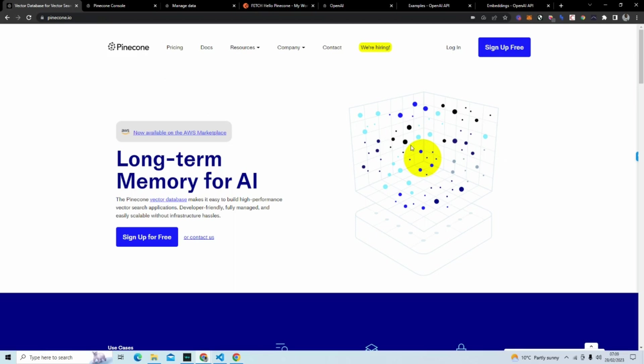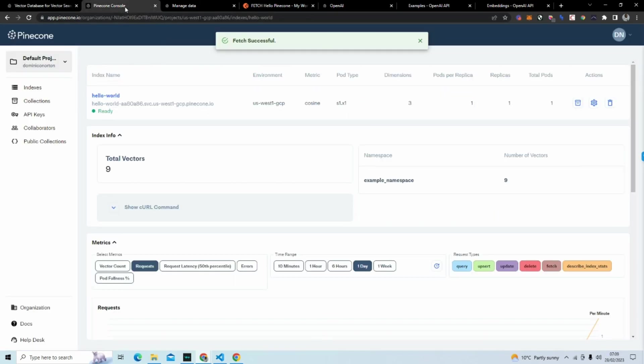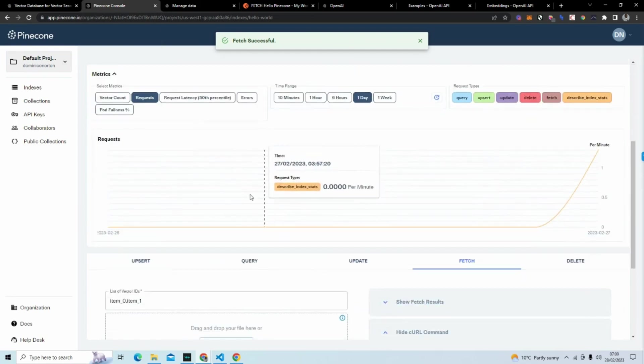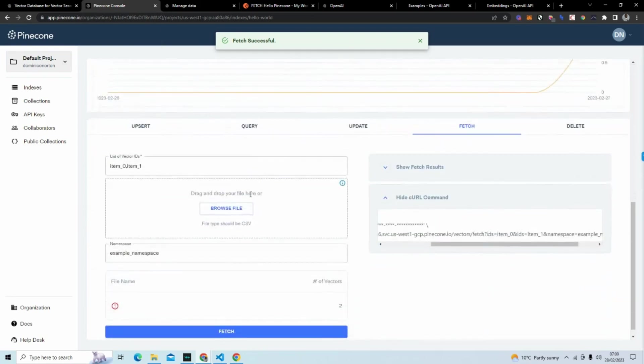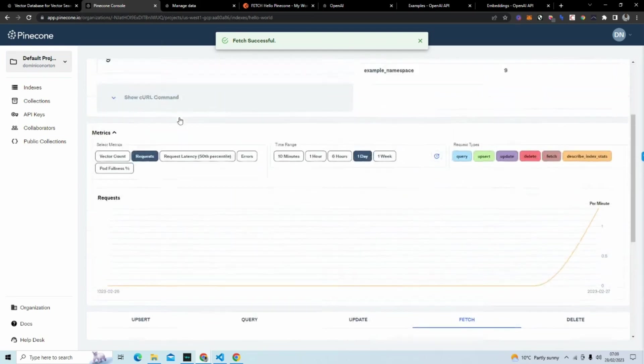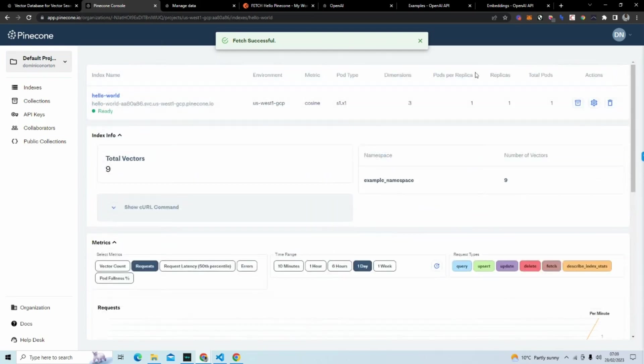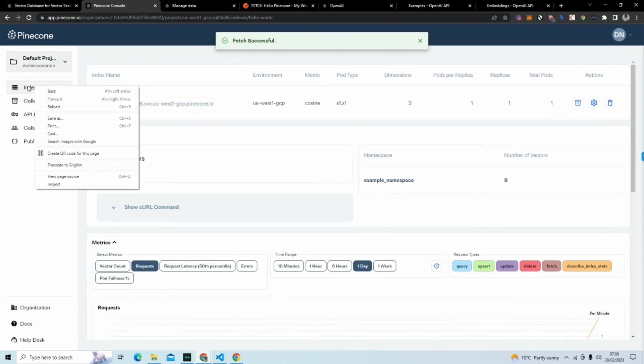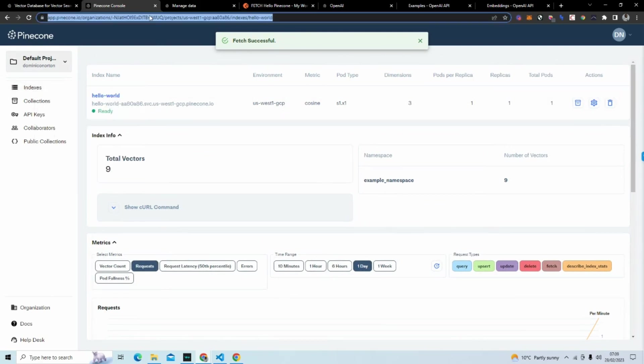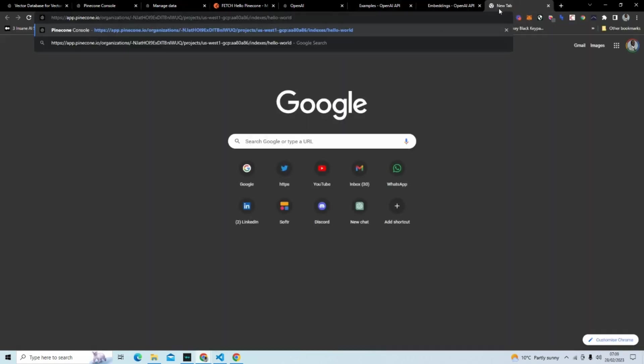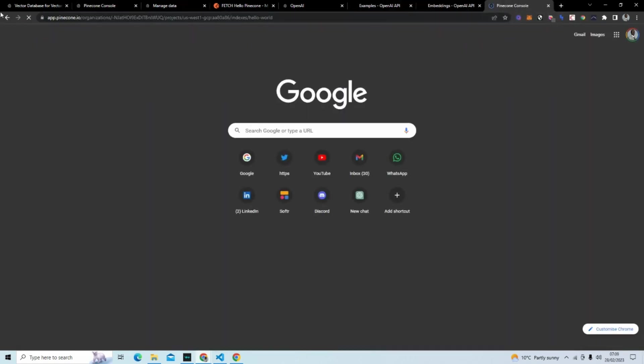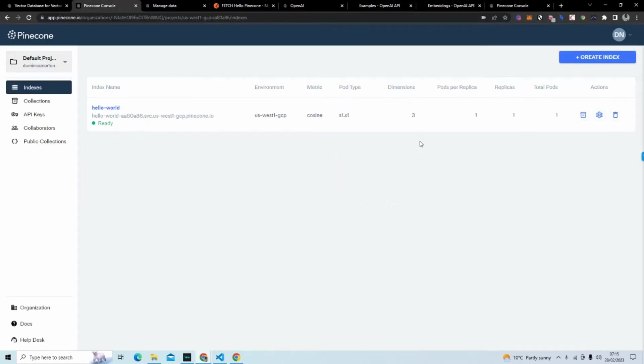To get started, you're going to want to make a free account. Now, I have already set up my account. Here you can see a previous namespace. We're going to go ahead and create an index. So when you log in, you're going to see something like this.